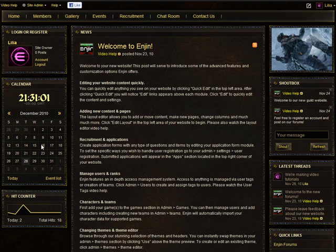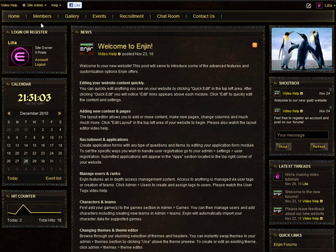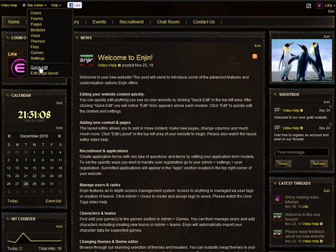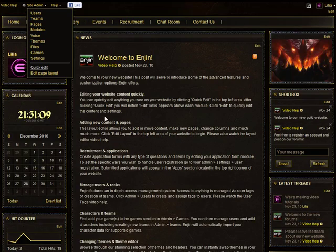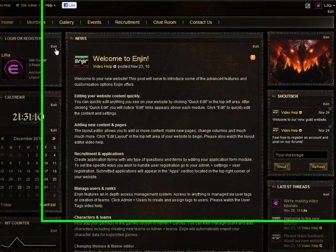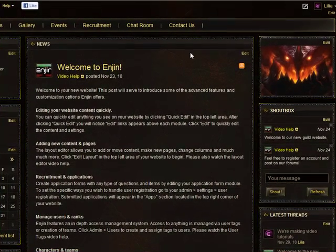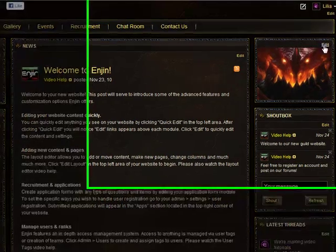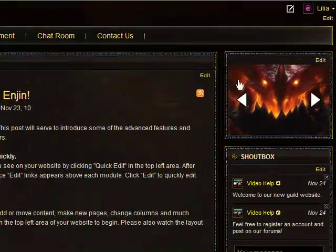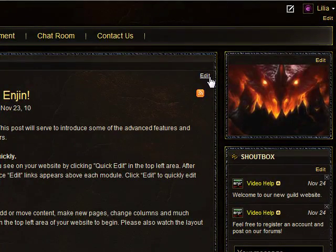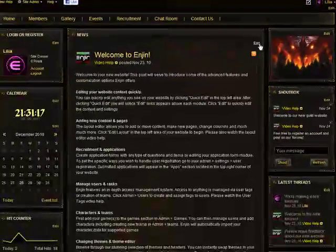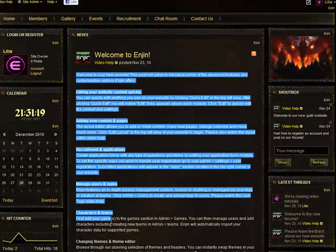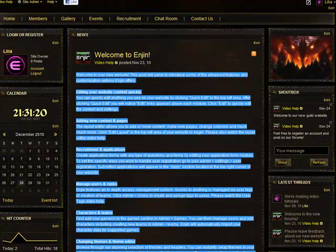I'll start by editing the News module. Hover over Site Admin and click on Quick Edit. You'll notice Edit links appear above each module. Now I'll click on the Edit above the News so I can add my own content and change the text here.